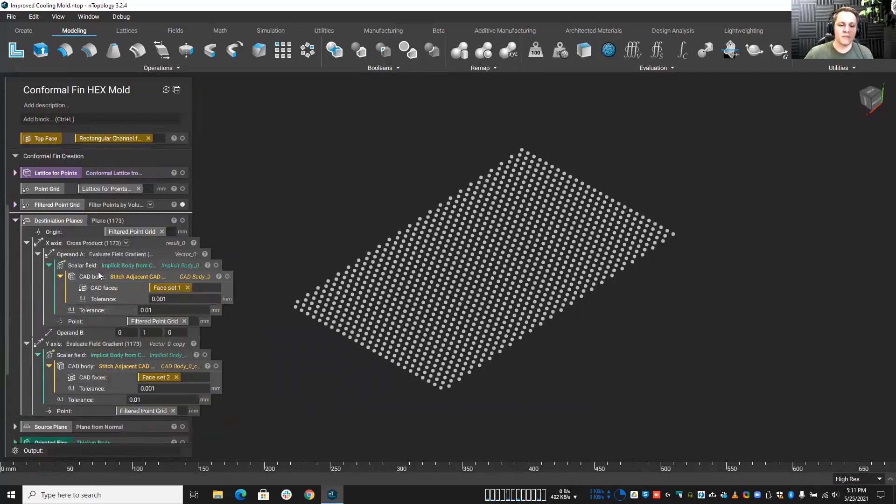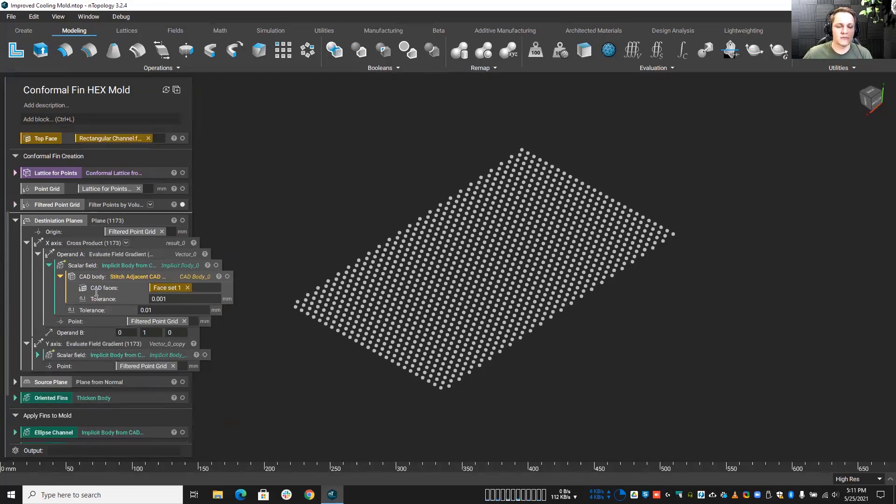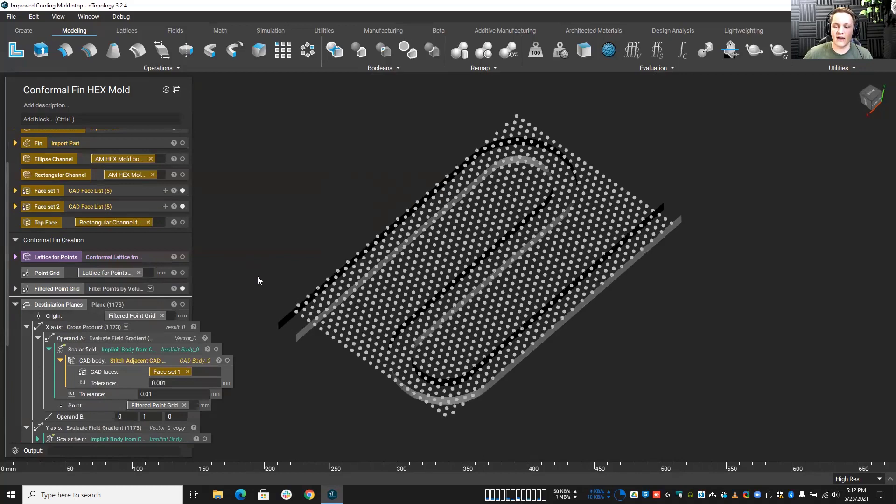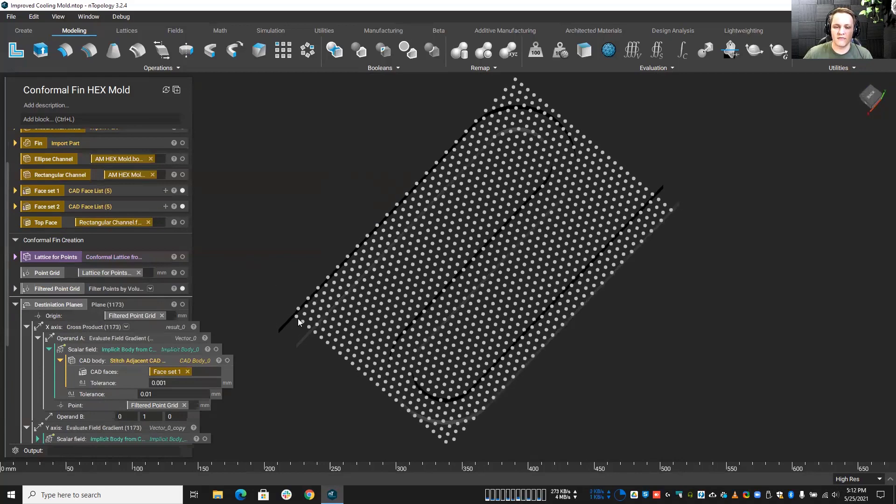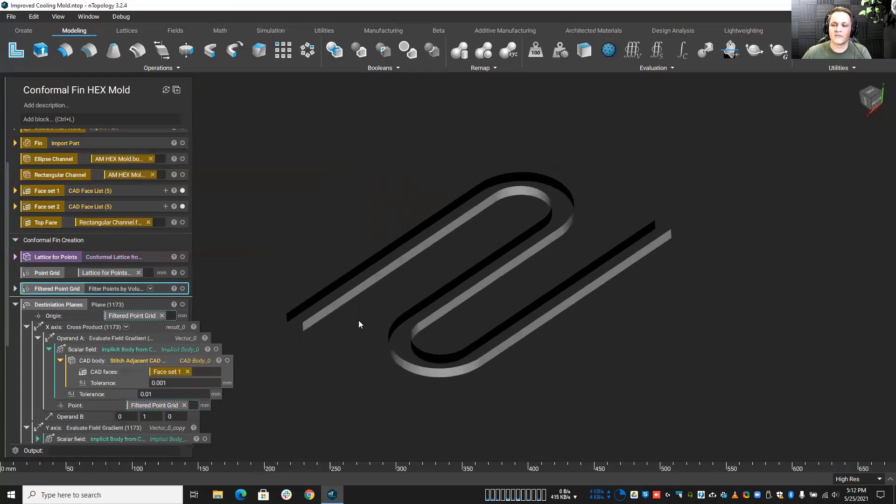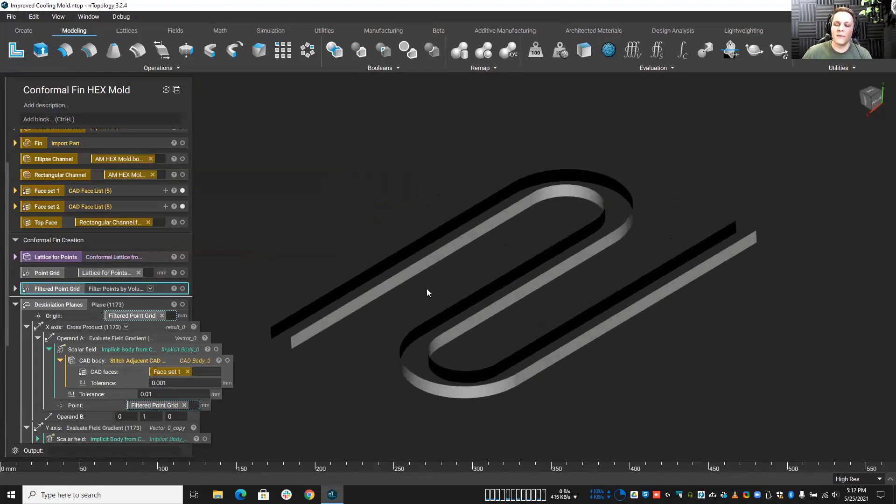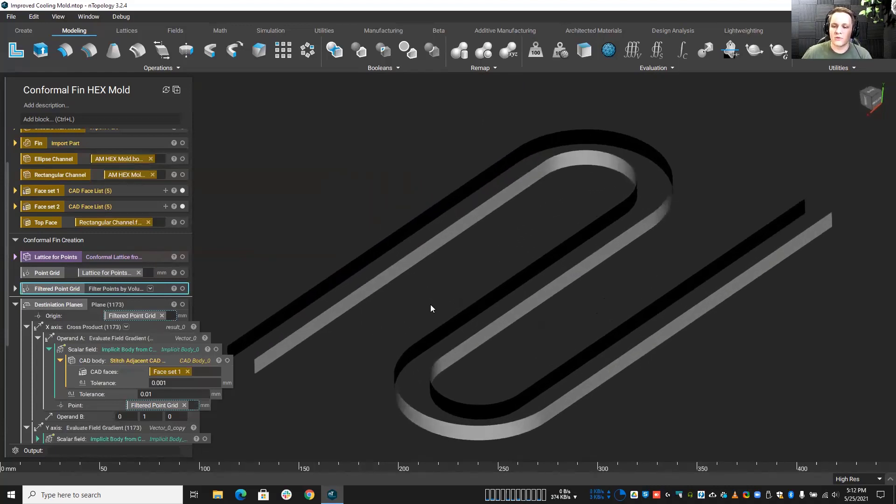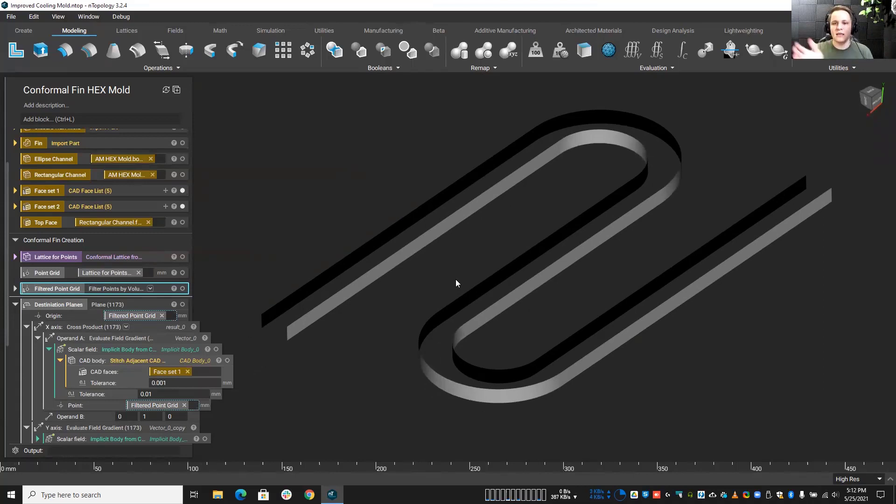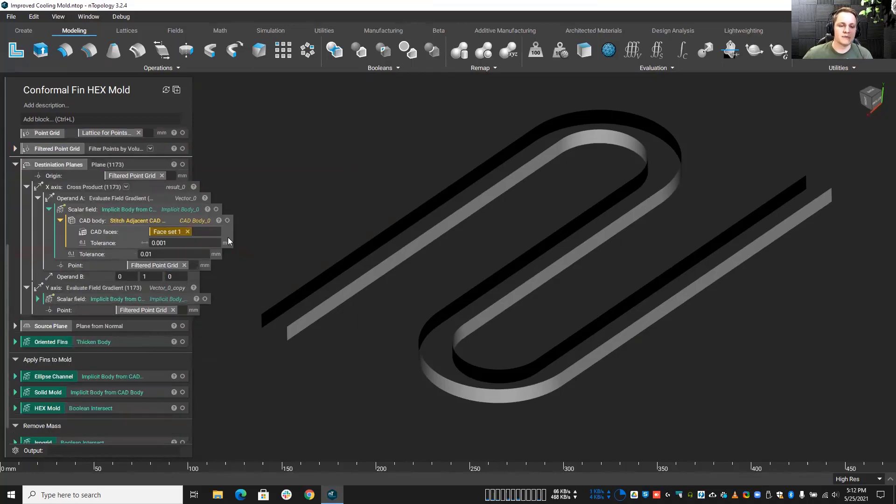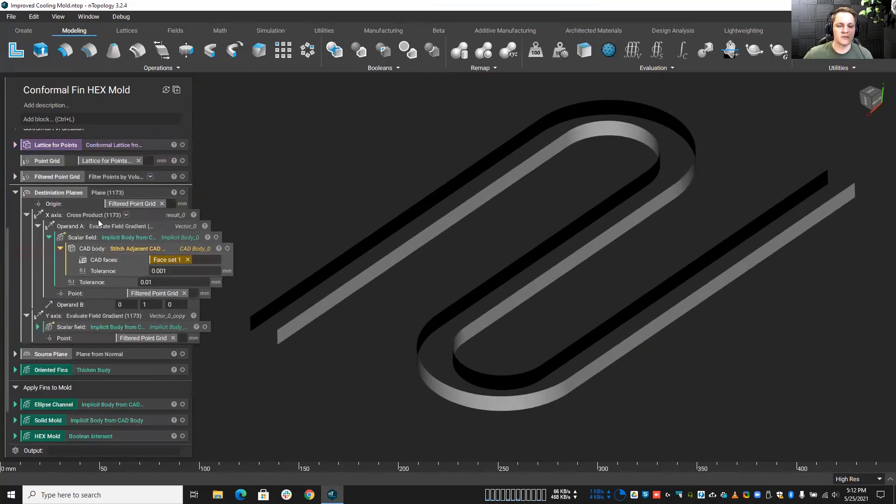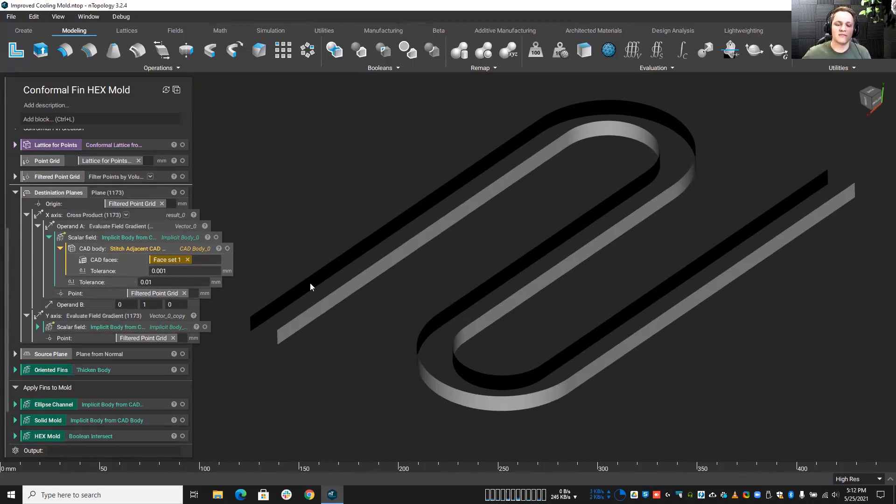But essentially what I'm doing is I'm taking the faces, the inside and outside faces of this rectangular channel that I went ahead and brought in, the inside and outside, and I'm going to be using the normal direction and a little bit of cross product math to orient these new fins in that flow path orientation. So what I'm doing is creating a bunch of planes, a bunch of planes whose axis I'm defining based upon these faces here.